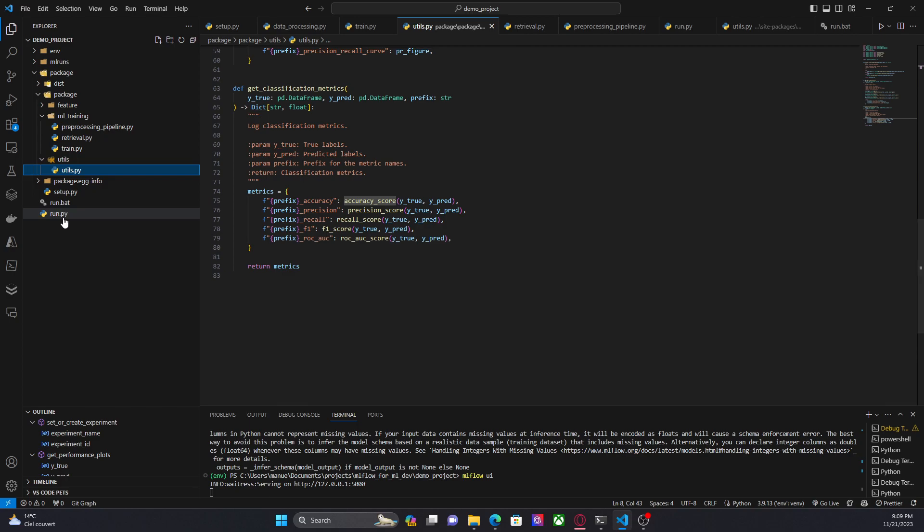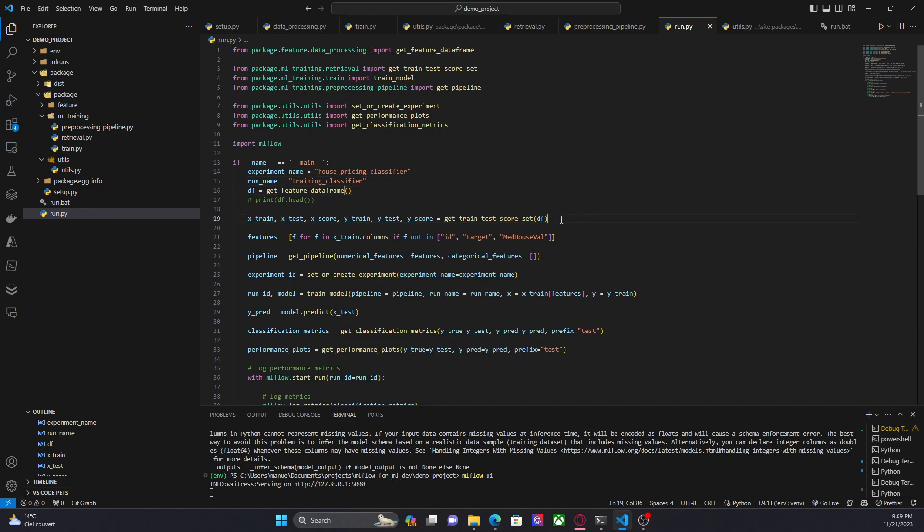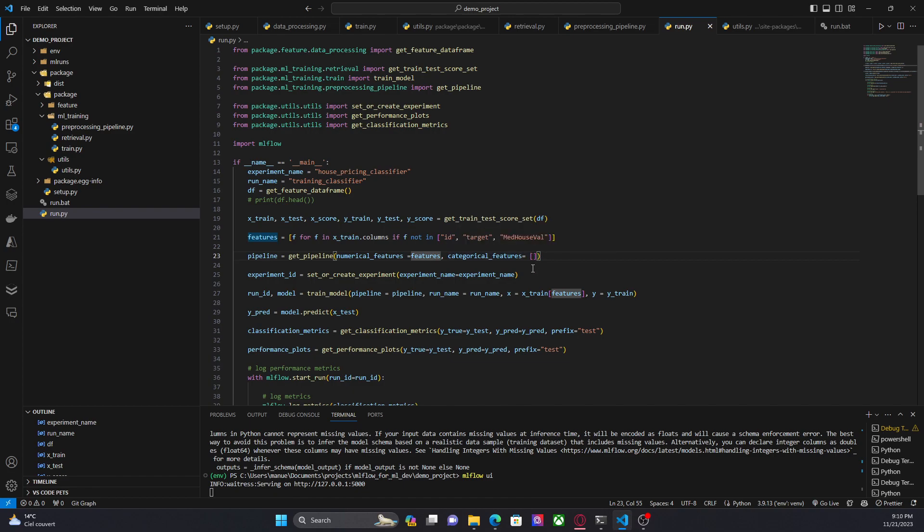Now let me walk you through the entry point. This is the entry point. Here this is the name of the experiment, the name of the run. Here we are getting the data frame. Here we are splitting the data set into testing, scoring and training data. Then we are getting the pipeline using scikit-learn. And in this case, we only have numerical features. Categorical features is empty.